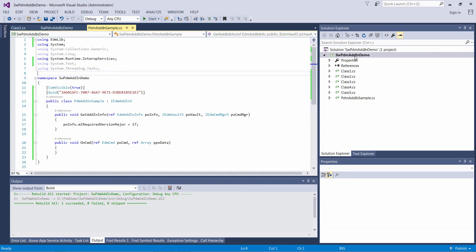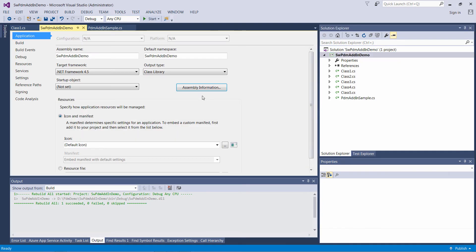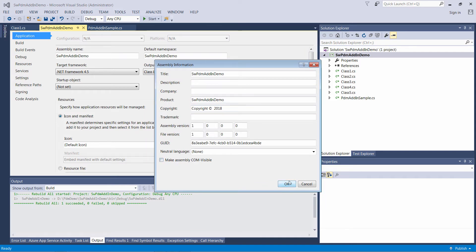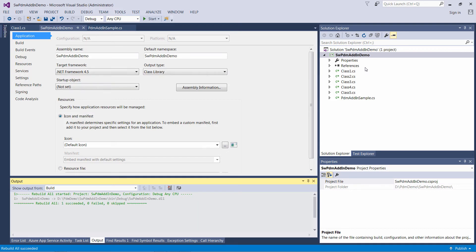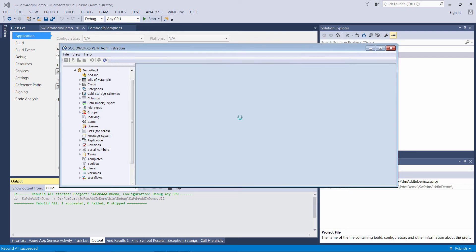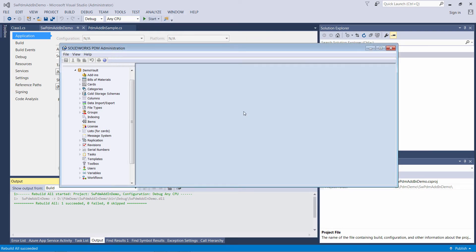As a summary, I would recommend keeping the assembly COM-visible option unchecked unless you explicitly need it. Let's uncheck this option and make sure that fixes the problem. Now it takes significantly less time to load this add-in into the vault.